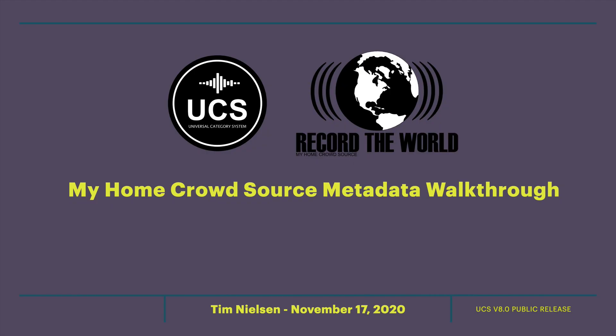So that's just a brief walkthrough of the metadata as it's laid out for the My Home crowdsource. I hope that's helpful for users of the library. And thanks a lot.